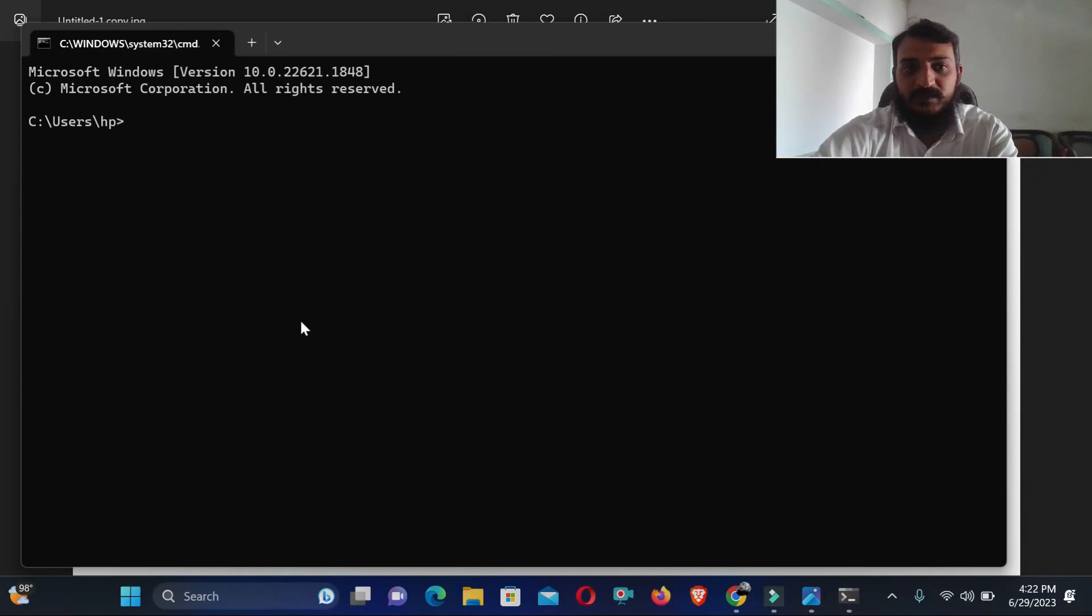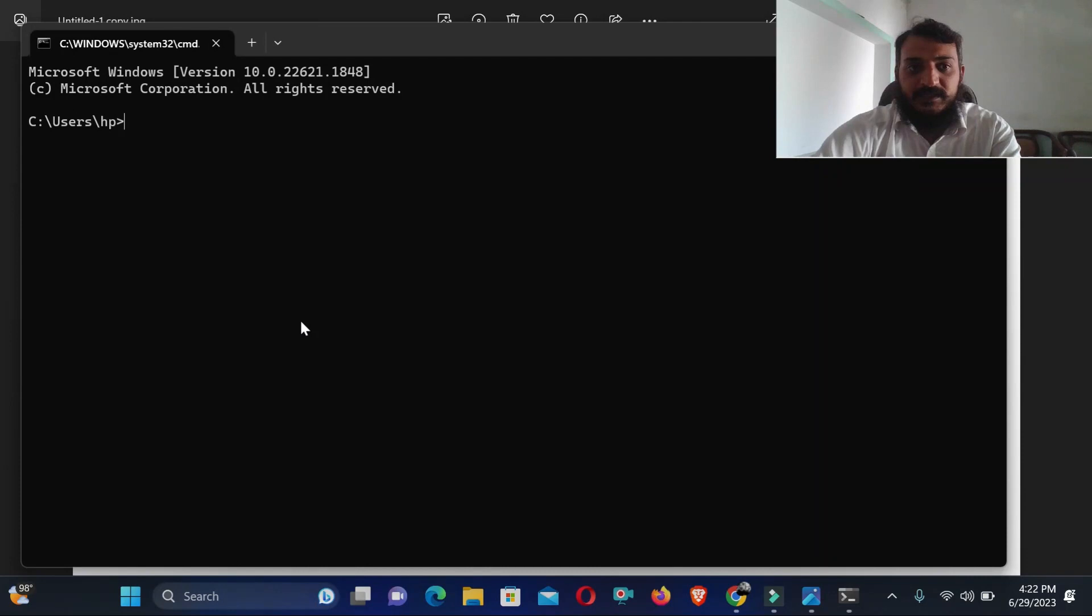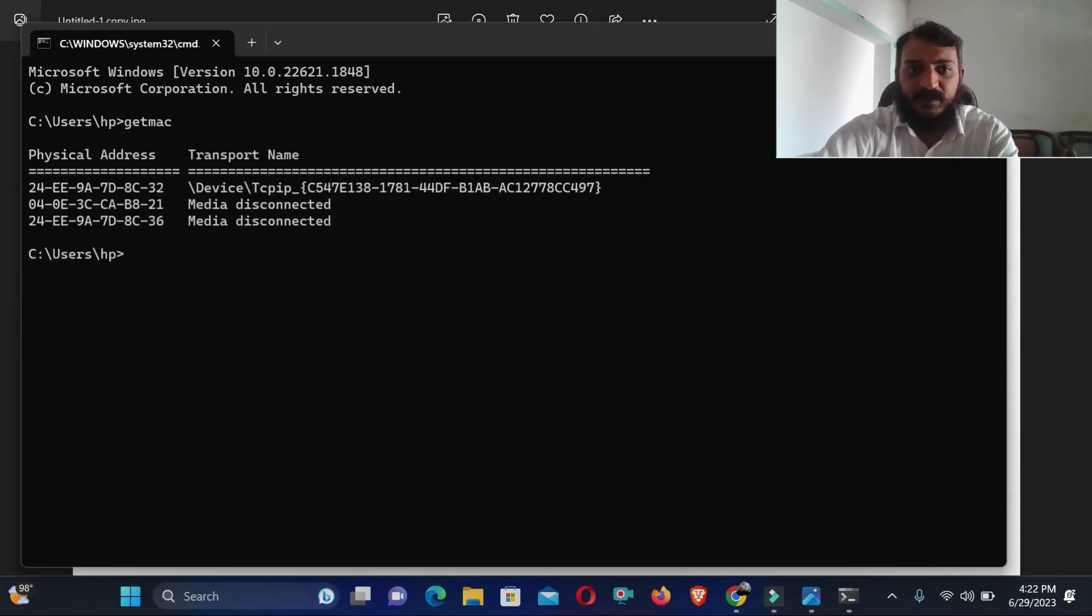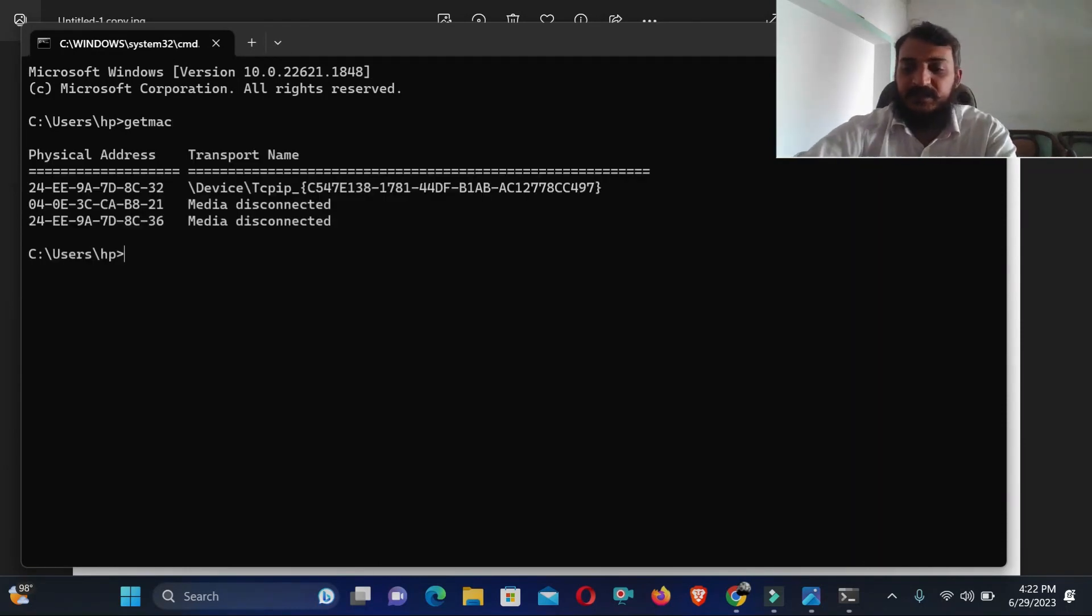And here you need to just give a command and you will get your IP address. So here we will write getmac and just enter. Wait a little.